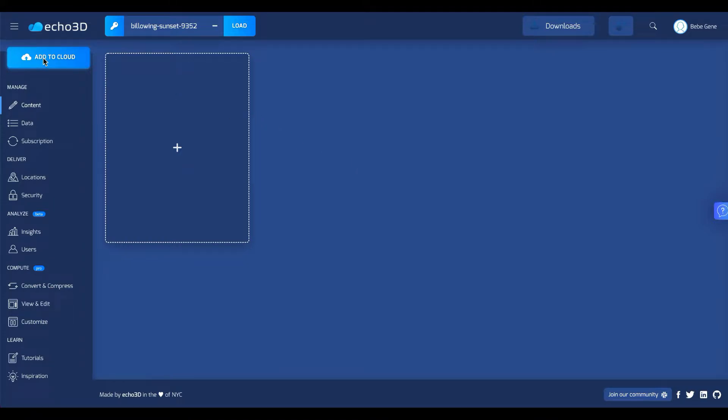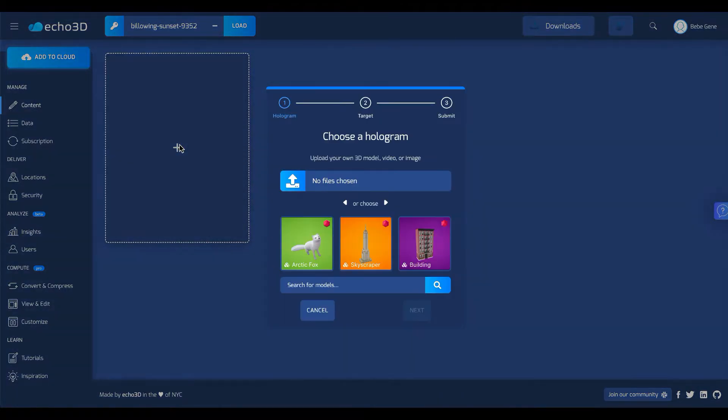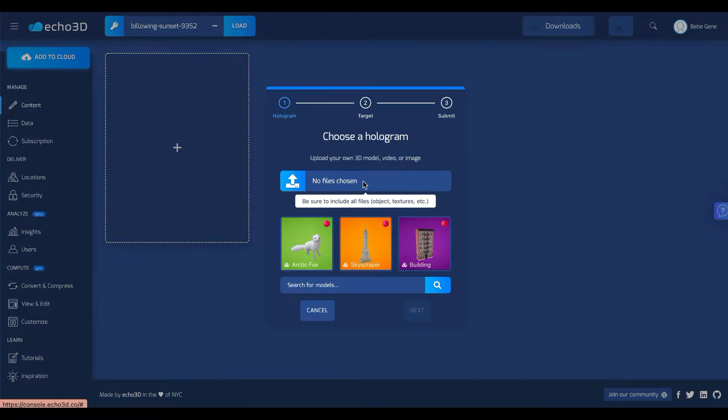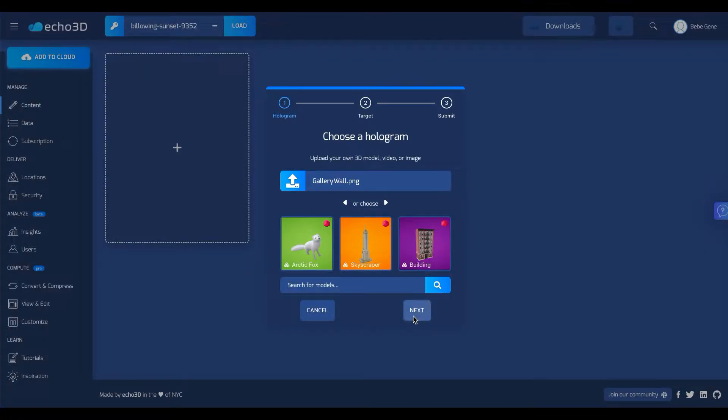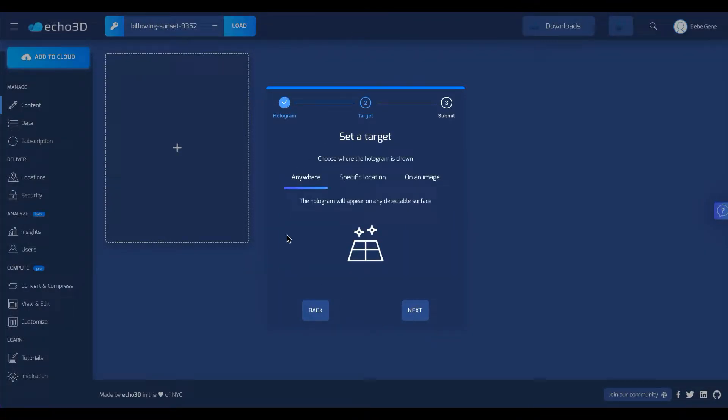Next you're going to go to add to cloud or you can click on the plus sign right over here. This will prompt you to upload your image so go ahead and upload whatever you want. I am going to click next. Make sure that it says anywhere.